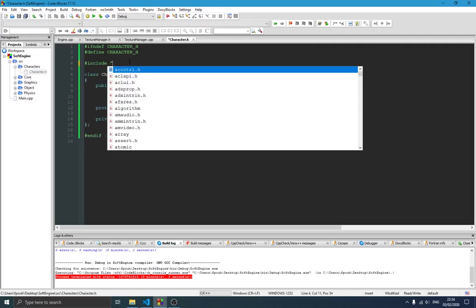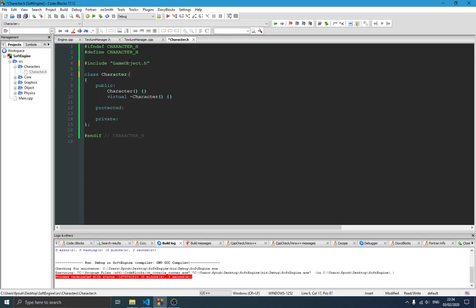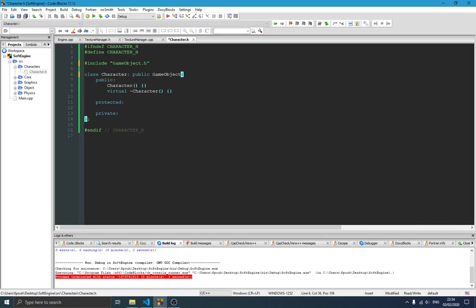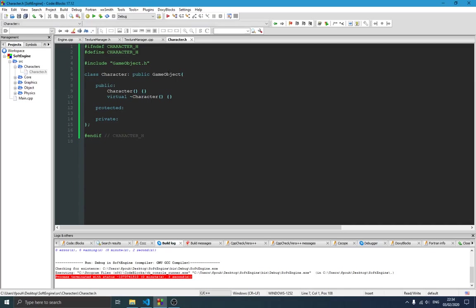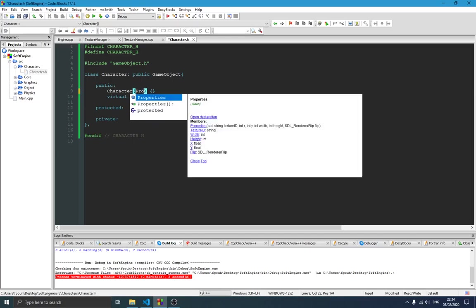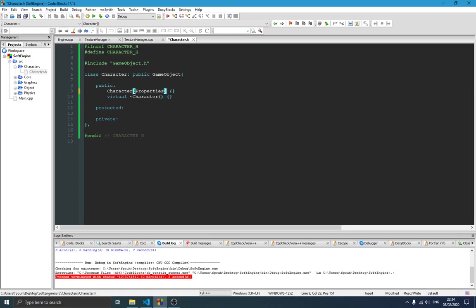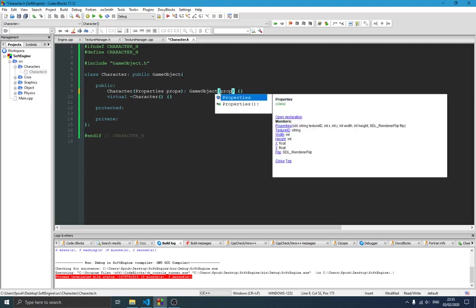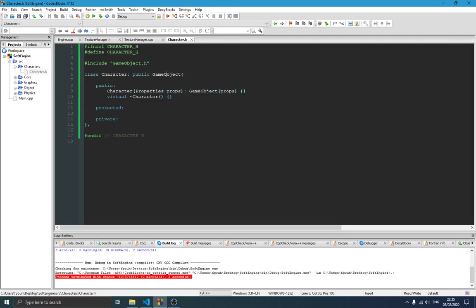Character will inherit from GameObject, so we need to include GameObject and set up the inheritance. Since Character inherits from GameObject, which has a constructor with properties, we need to define those properties here so we can get all that information from GameObject. We call the GameObject constructor and pass the props to it so those components can be initialized.